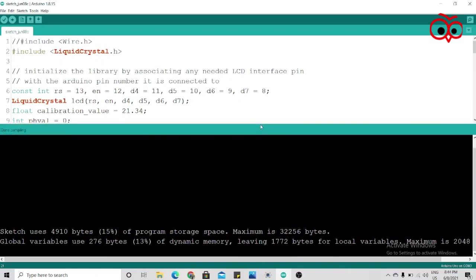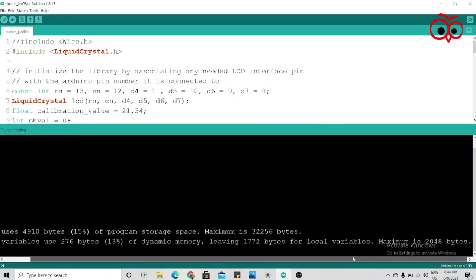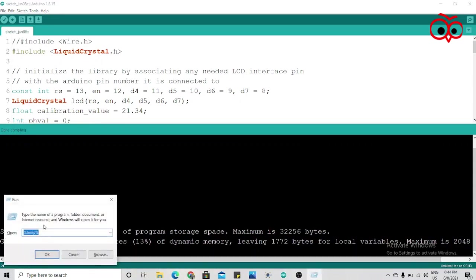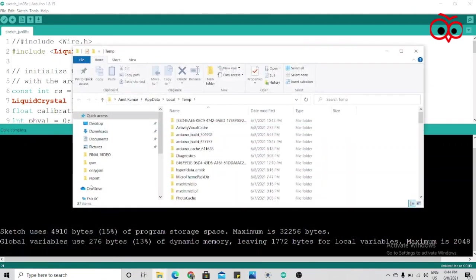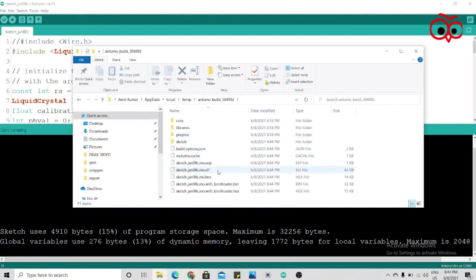Now after compiling we have to put the hex file in the Arduino IDE and we can see our hex file. Press Windows plus R button and search here percentage temp percentage and click on okay. Now we'll see here the hex file as you can see.